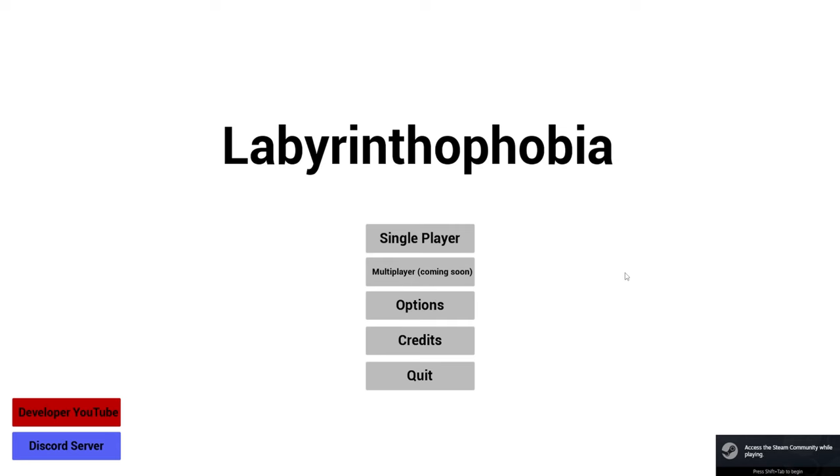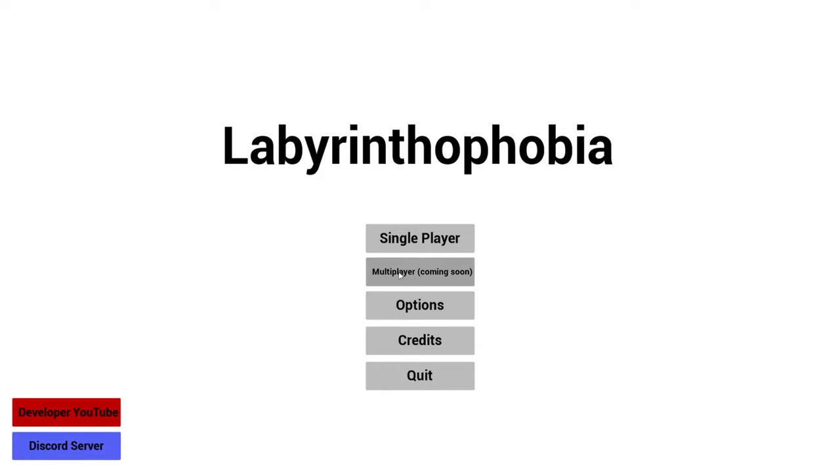I've made a multiplayer lobby that mostly works, and I'll demonstrate that now. I've got two game instances currently going to simulate what happens on each side, being the server and client side of things. When you click on the multiplayer button, it'll take you to the lobby menu. From here, it'll automatically scan for all available sessions that have been created.